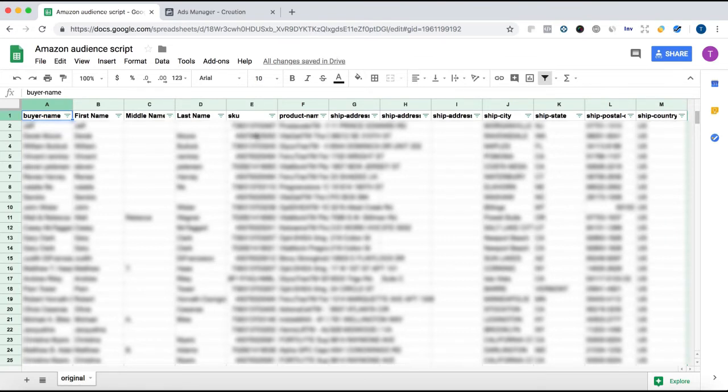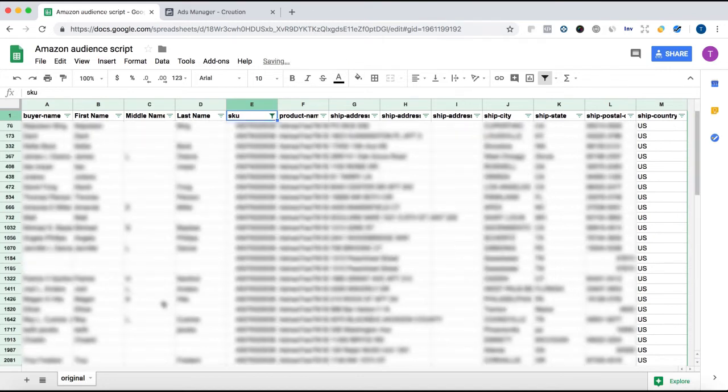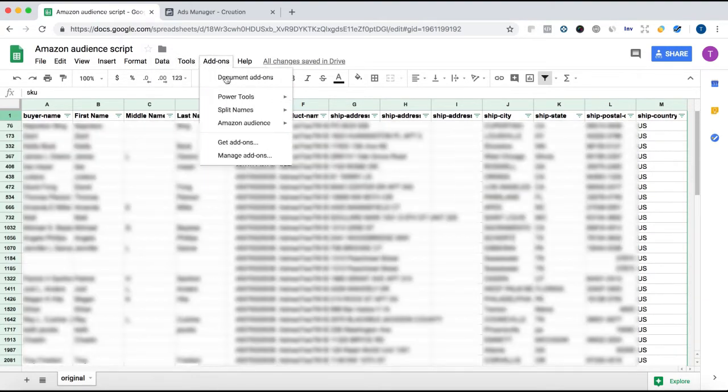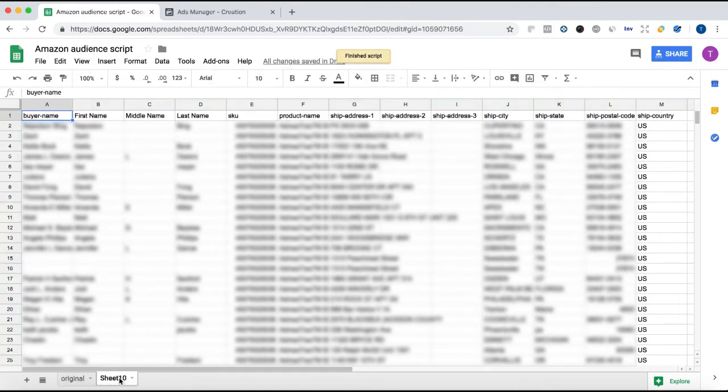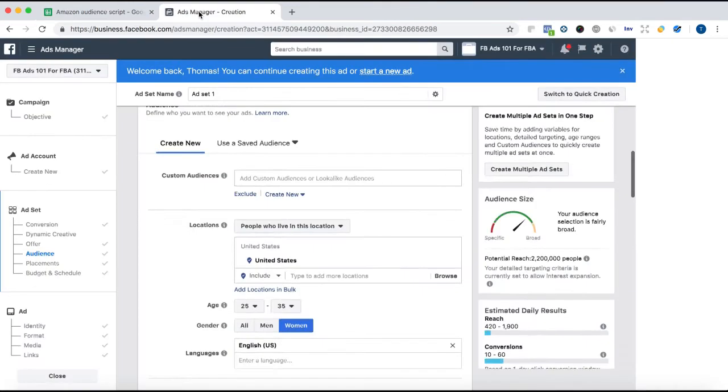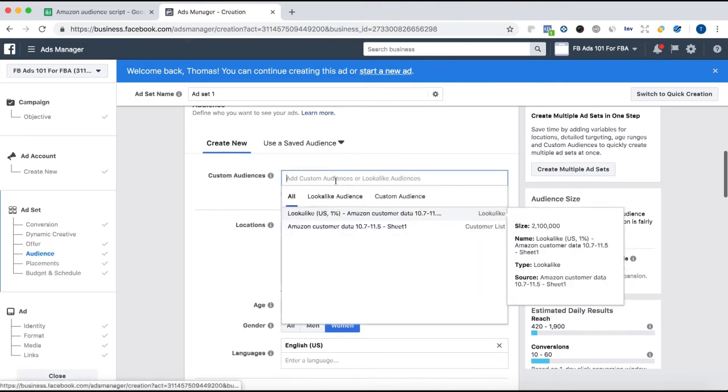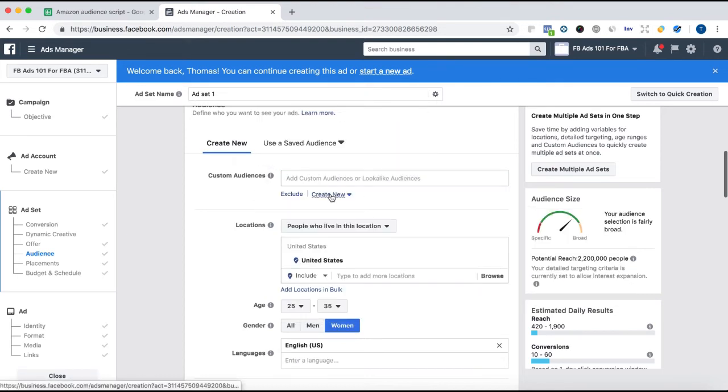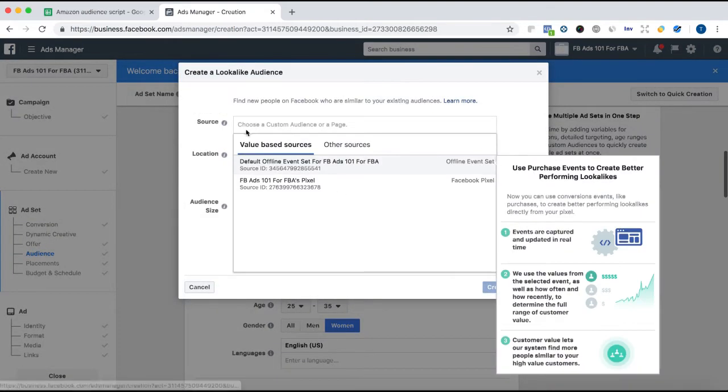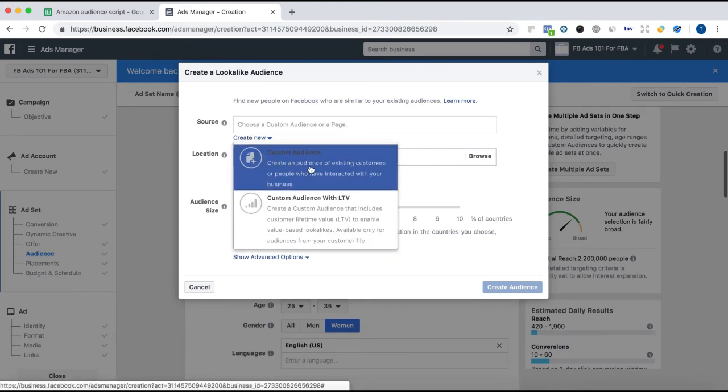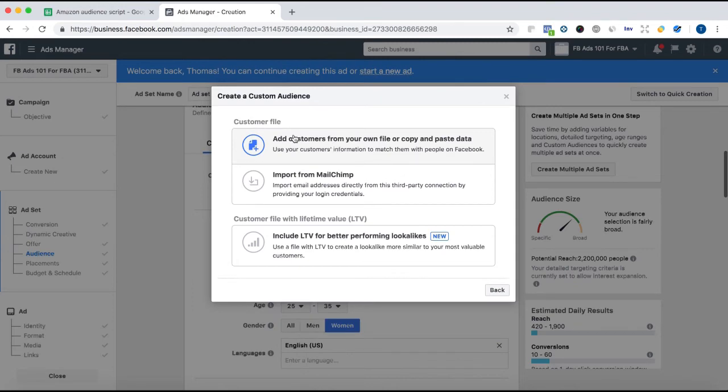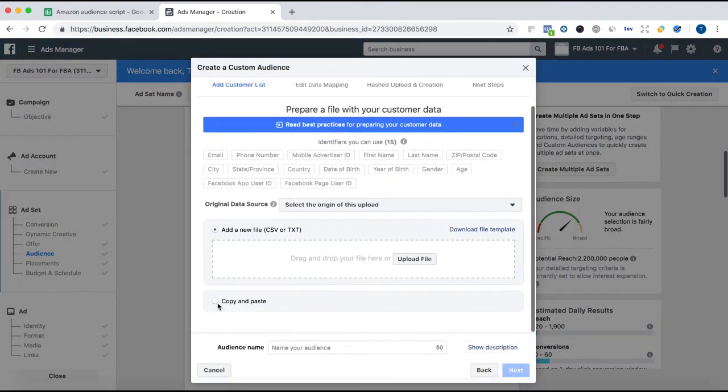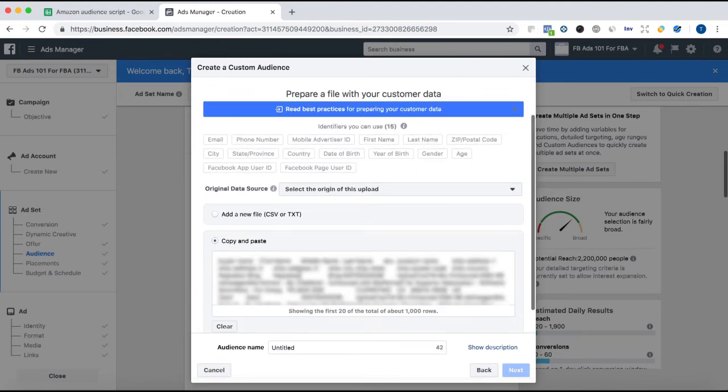All right, so the script is finished. Then you're going to go over here. You can filter by SKU. So clear, just choose one SKU to filter. Hit OK. And then you can go back here into Amazon and copy the filter data. And then it's going to create a new sheet with just that SKU's data. So then you don't even have to download anything. Just click copy here. And then go into Facebook. Create a new audience.